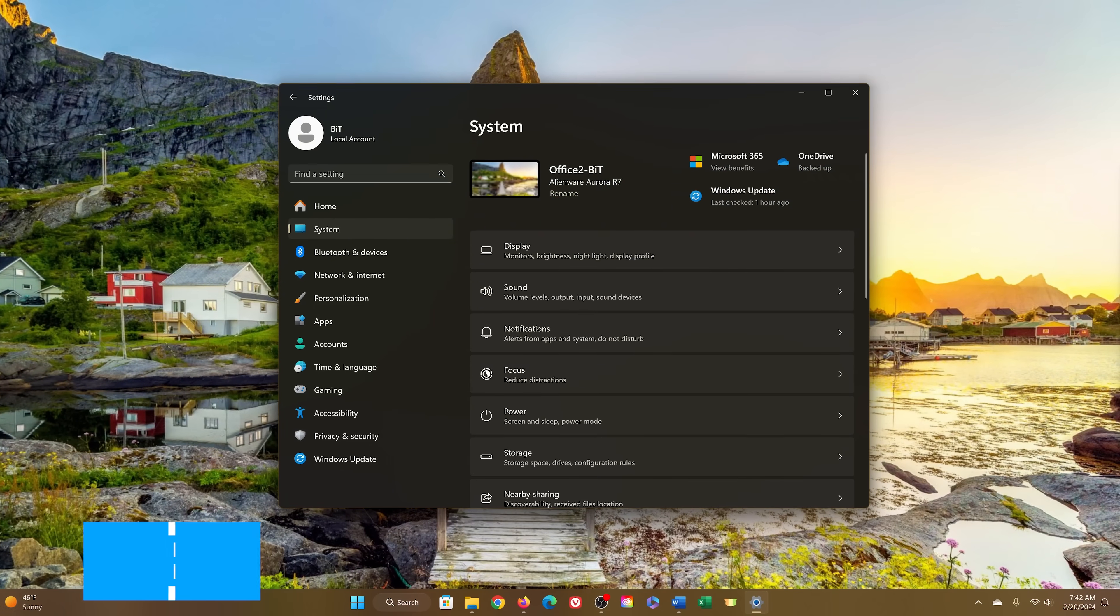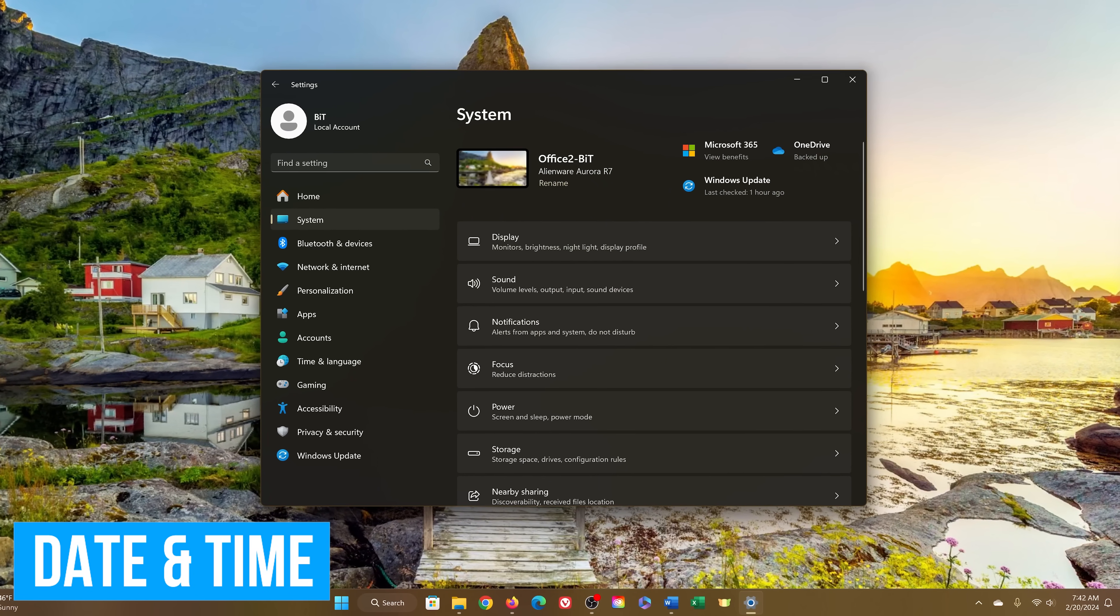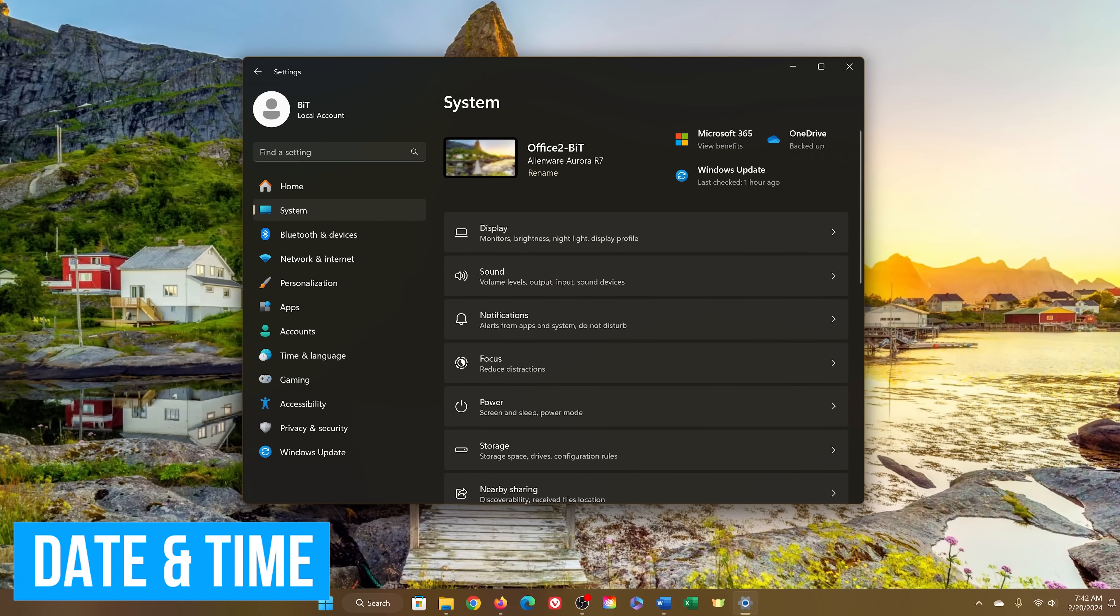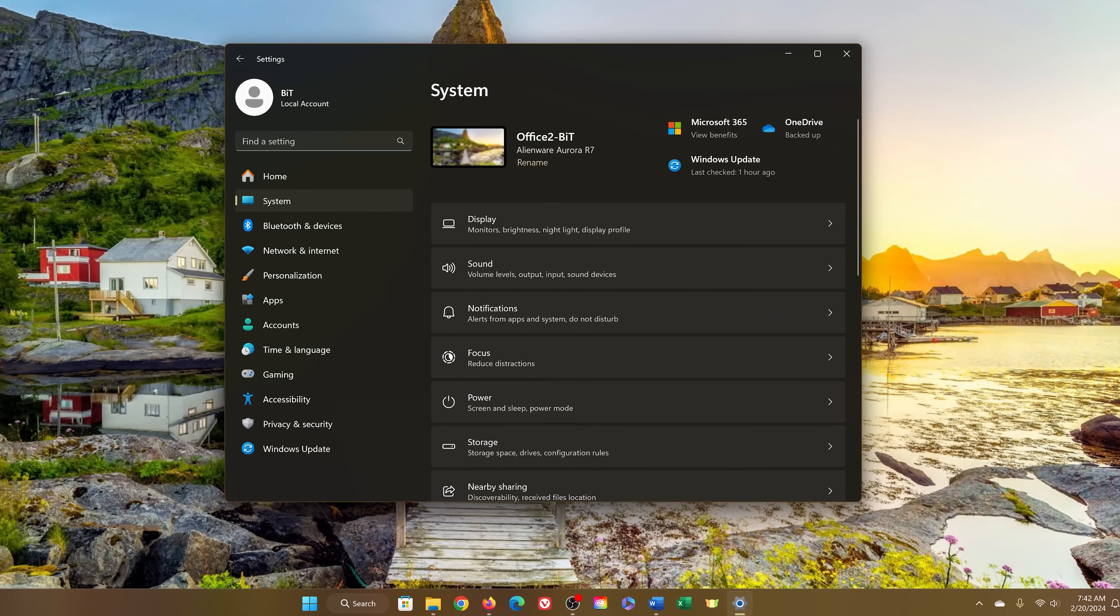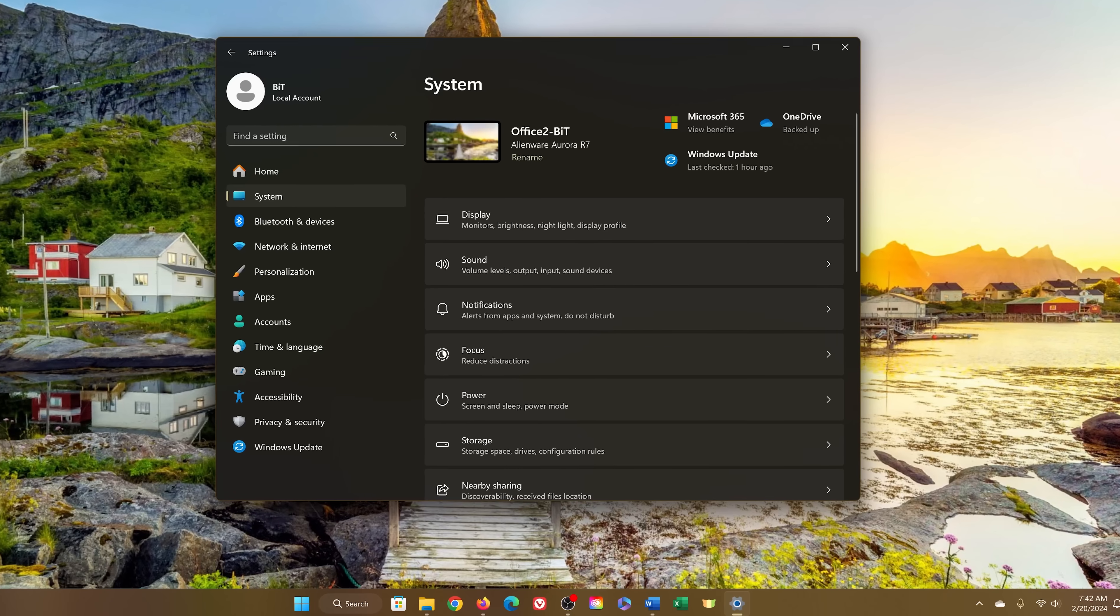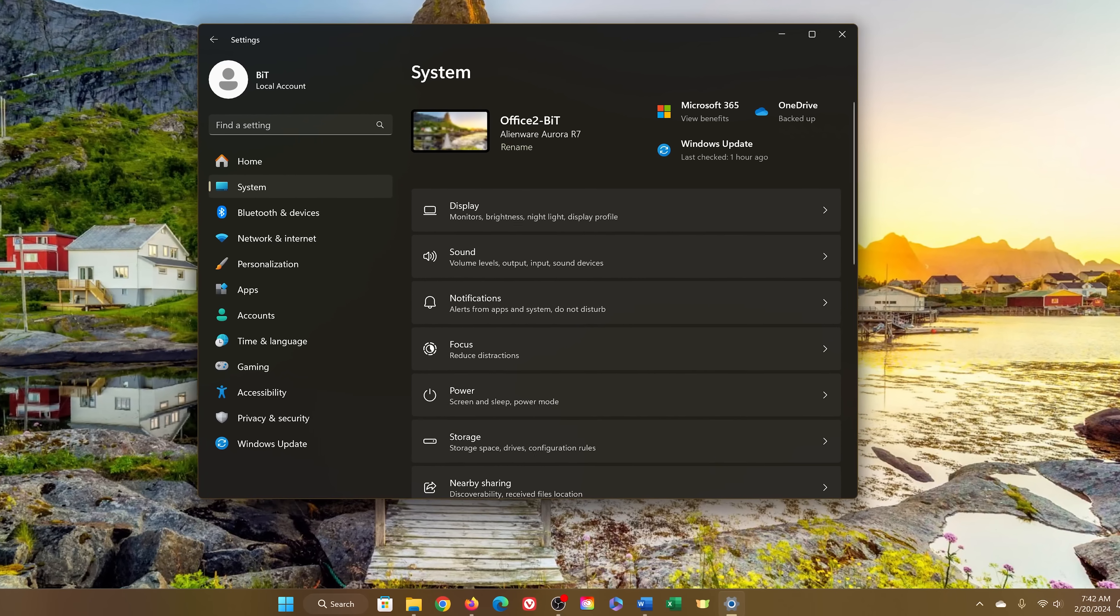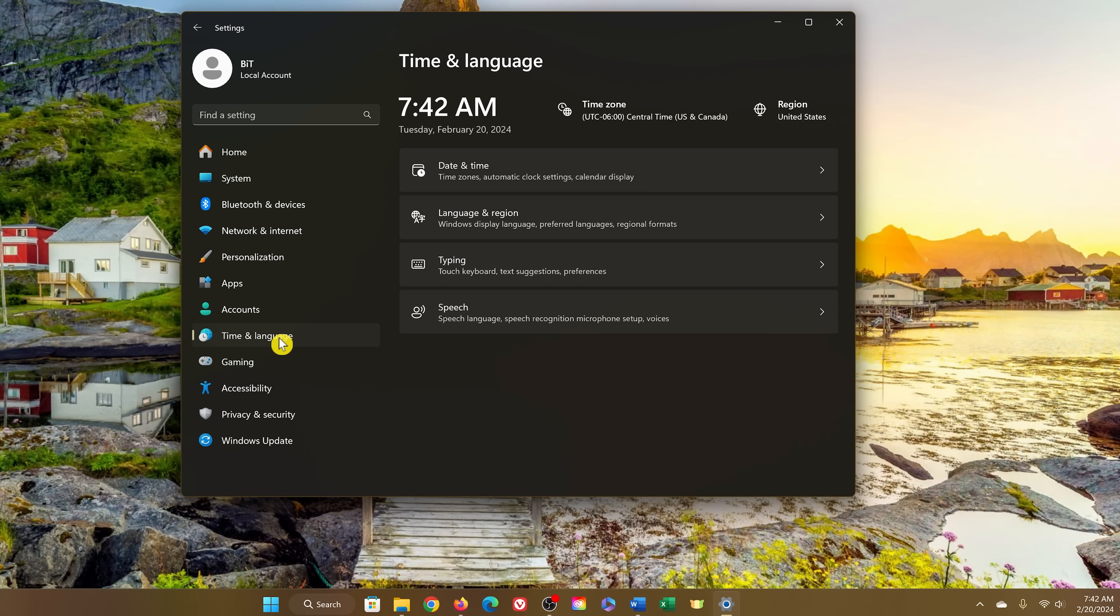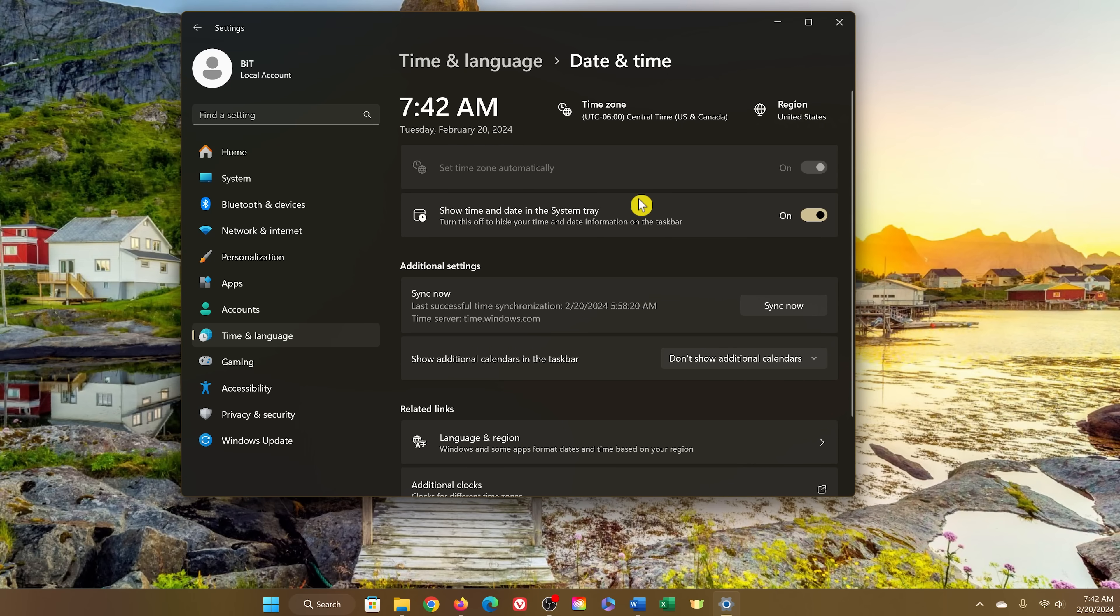If you use your computer for work or school, removing the date and time from the system tray can help you to be more focused on your task instead of watching the clock. If you're OCD like me, you'll want to turn this off. To disable Date and Time in Settings, select Time and Language, then click on Date and Time. Turn off Show Date and Time in the System Tray.